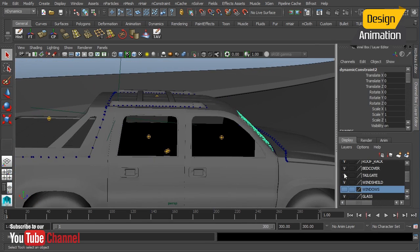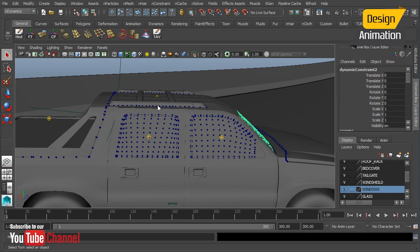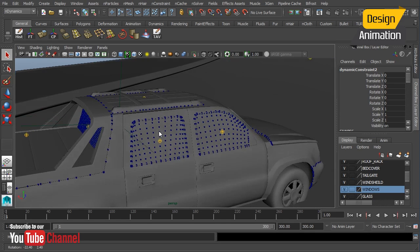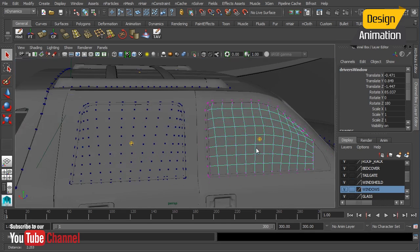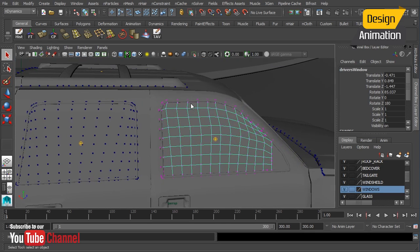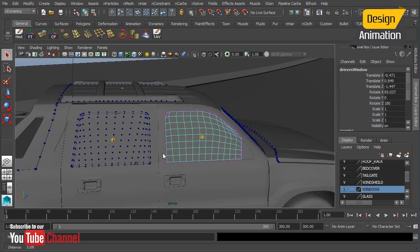I've already set these up and we'll just unhide our layer here. They're set up in the same exact way. We've selected the border edge, we've added our weld, and then we've grabbed the interior vertices and added our terrible surface constraint.